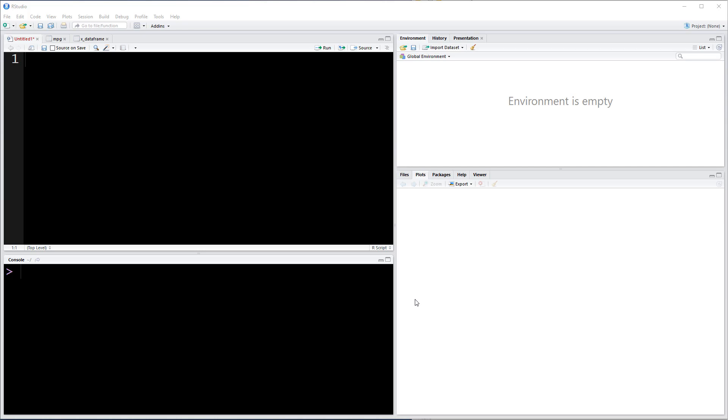Alright, the first thing we're going to do is some plotting with ggplot2. It's one of the most popular, I think it actually is the most popular plotting library in R.